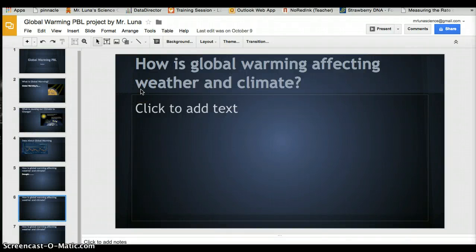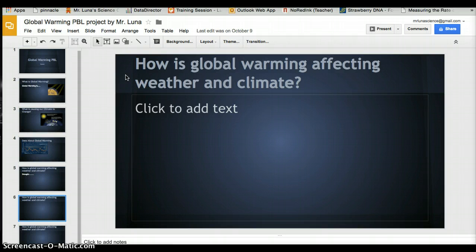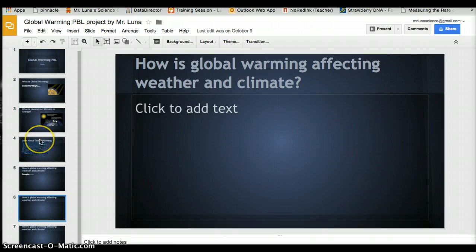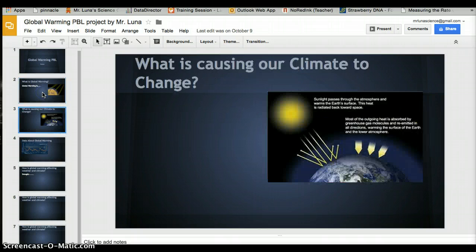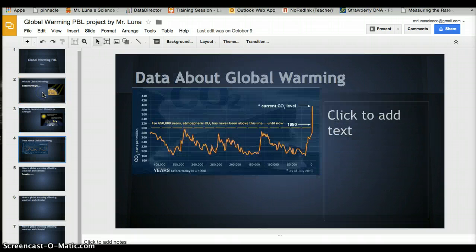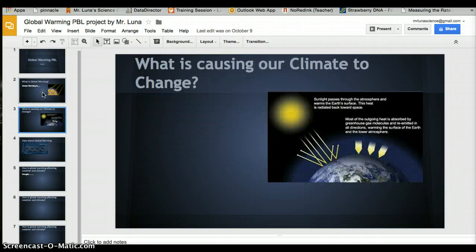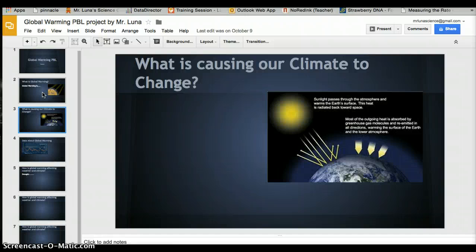Hello students, today we're going to finish up the global warming project. We're going to start the last part. This might be the last video, at least when it comes to building the actual presentation.